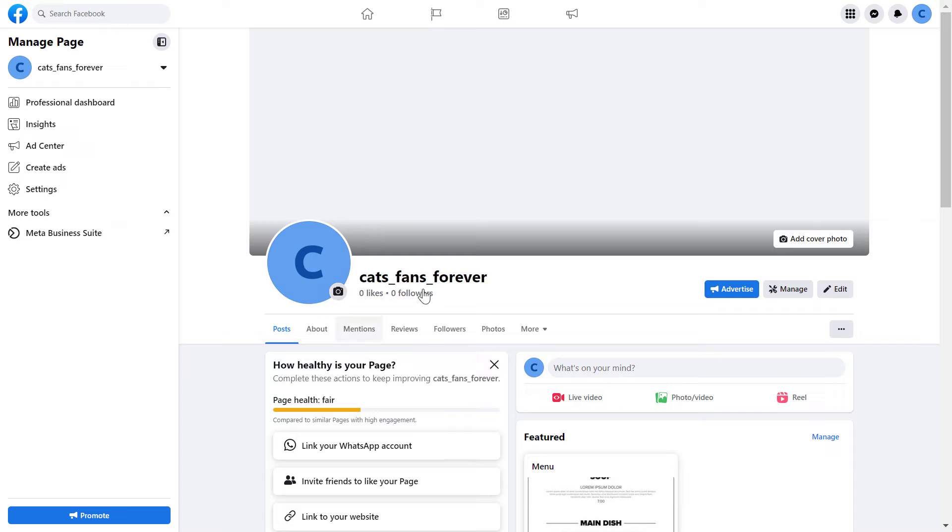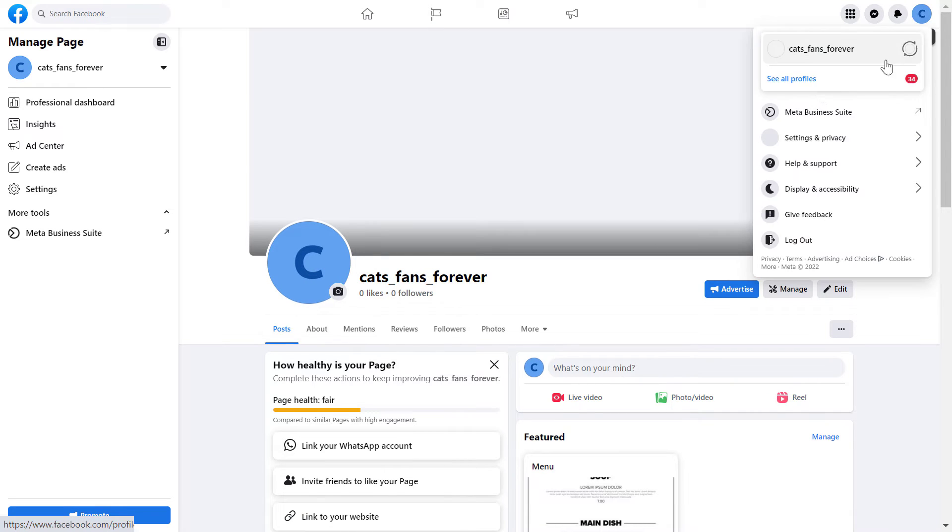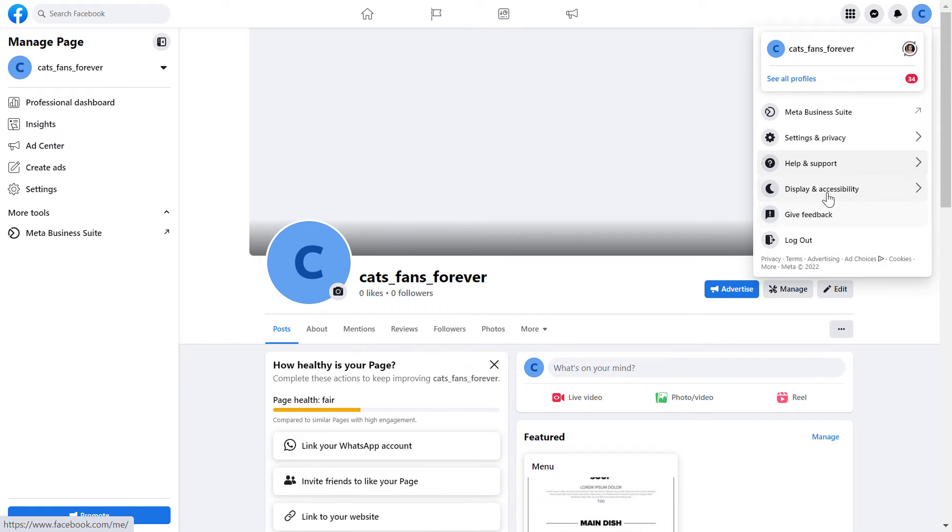You can do that by opening up the Facebook page and making sure that the account icon here is the same as your Facebook page icon. If you see your profile icon here, then click on it, then click on see all profiles and select the Facebook page you want to switch into.